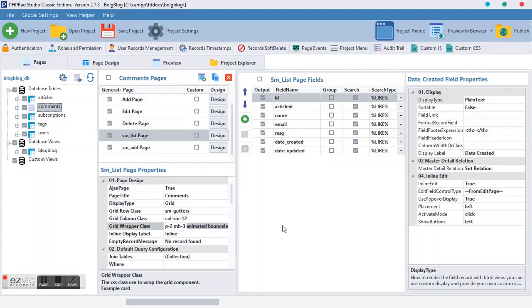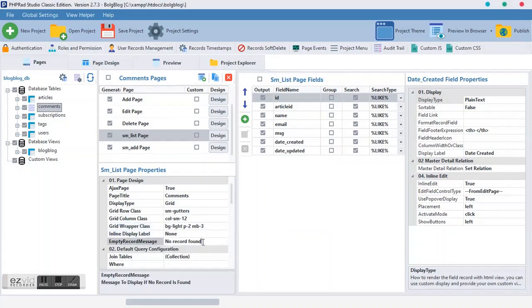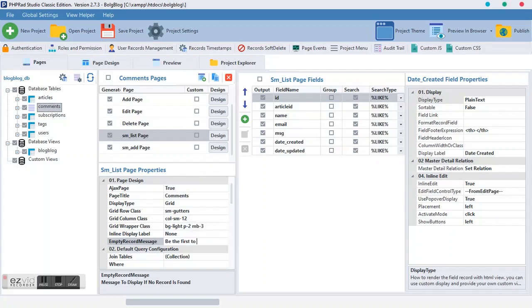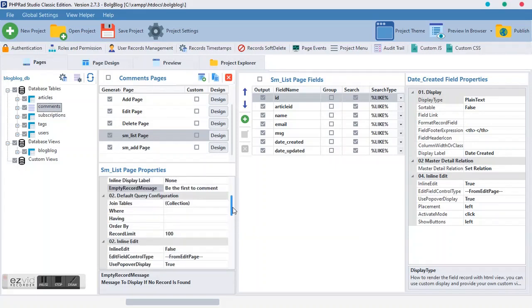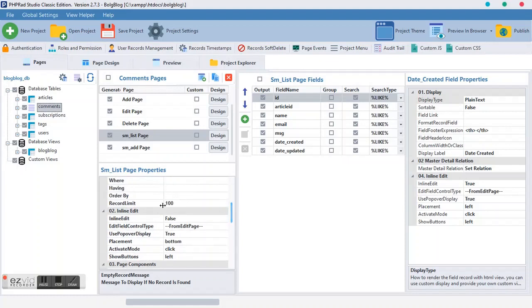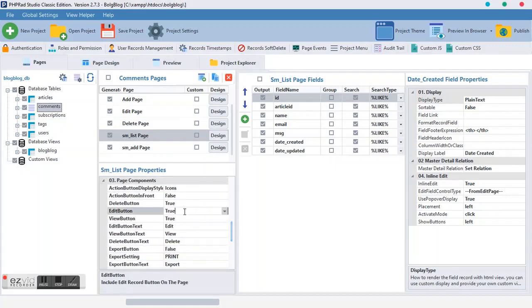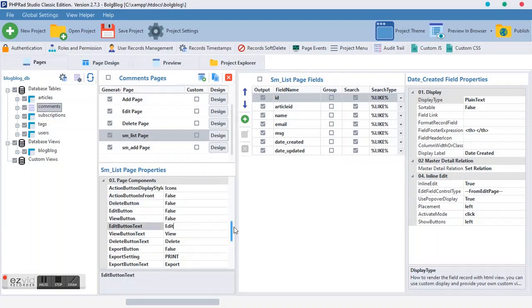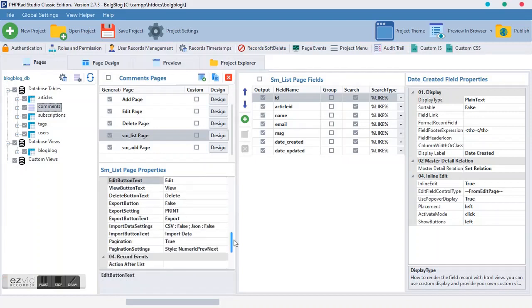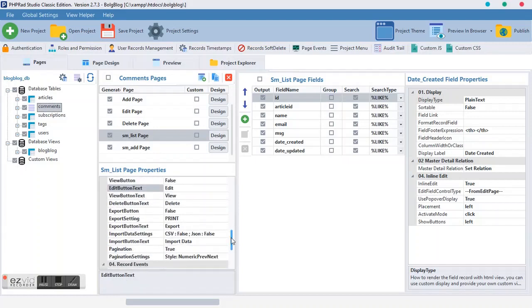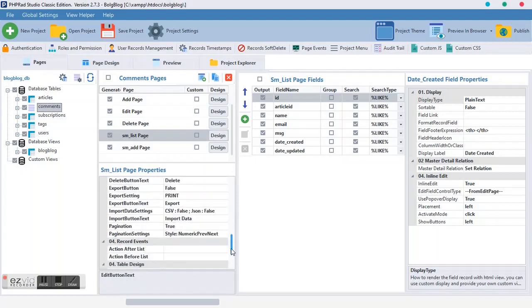We want the column to be 12. We want the animated bounce, we want to take it off. And also, we want to make the labeling to be none. We want the empty record message to be be the first to comment. Then moving forward here, we want the record limit to be 3. I prefer 3 but you can change it.